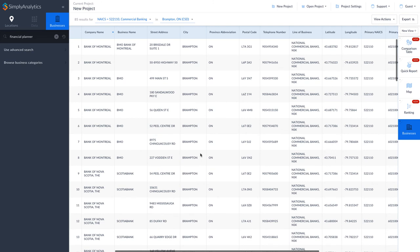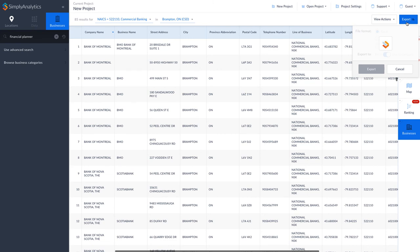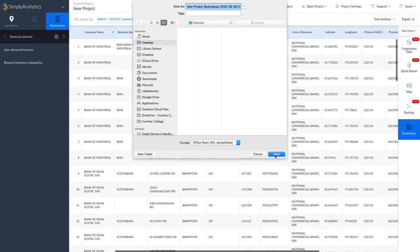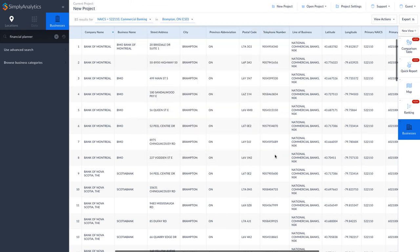To save the list of businesses to your computer, press the Export button. The default options will save an Excel file to your computer. Press the Export button, and then press Save.